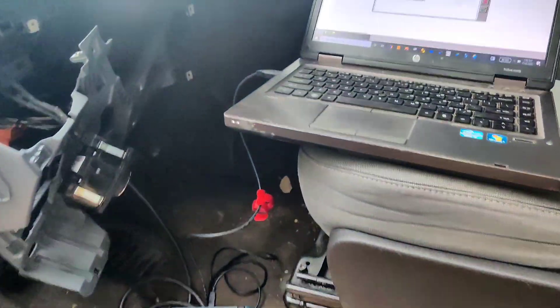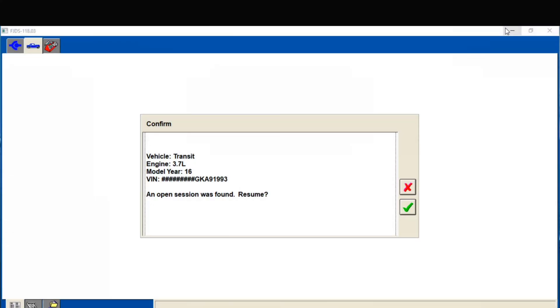So it has this code - I think it's a P163F. It's a transmission fault code saying that transmission data is corrupt.